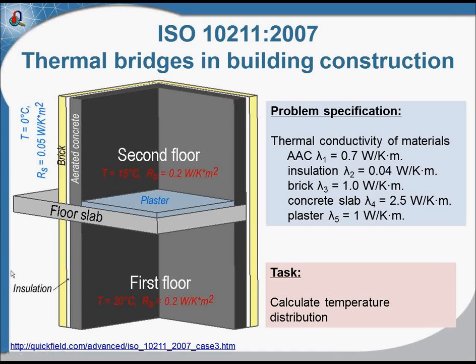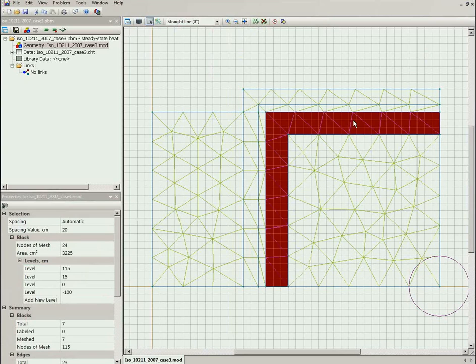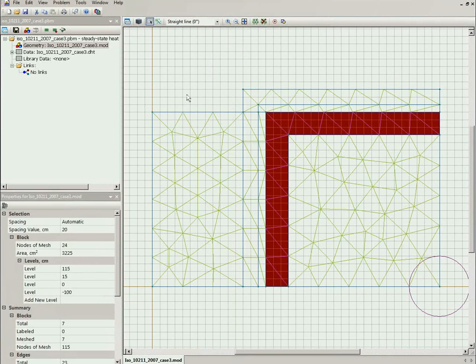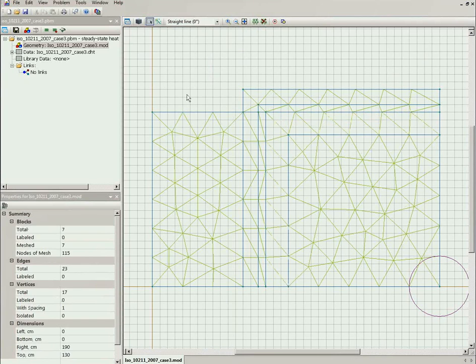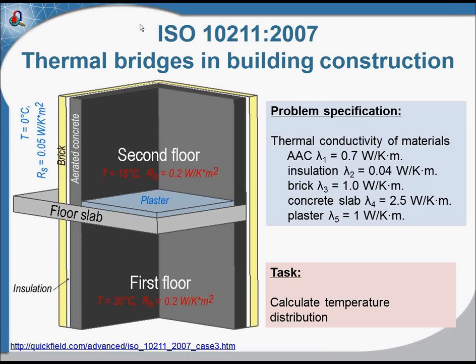And to build this wall, again I assign levels from 0 to 15, this is the slab. And from 15 to 150 it is the wall. Now let's take a look how the three-dimensional model looks like. I press the button to convert this two-dimensional model with levels to the three-dimensional model.